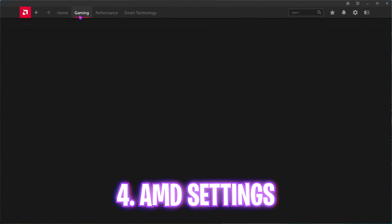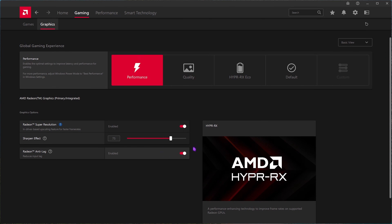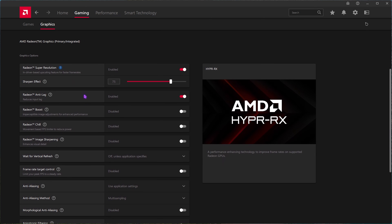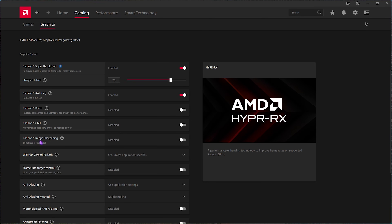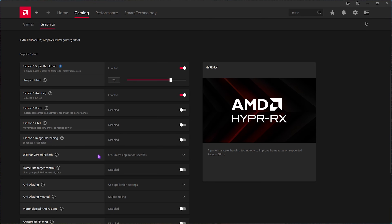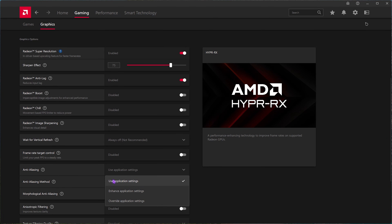Head over to the Gaming section and click on Graphics. Here you'll find the Global Gaming Experience — set this to Performance. For AMD Super Resolution, you can enable or disable it; I've kept it on with the sharpen effect set to 75. For Radeon Anti-Lag, simply enable it. In the Advanced View, you'll find Radeon Boost — keep it turned off. Disable Radeon Chill and turn off Radeon Image Sharpening as well. For Wait for Vertical Refresh, keep it Always Off. Disable Frame Rate Target Control.